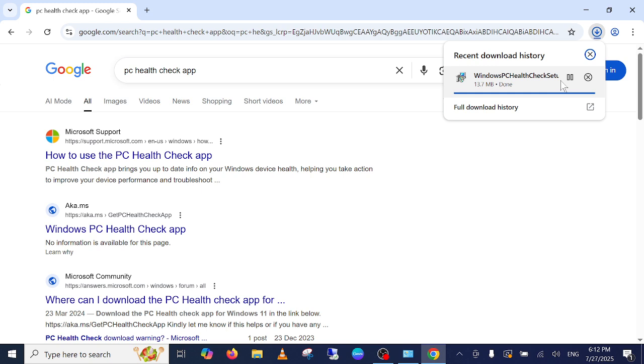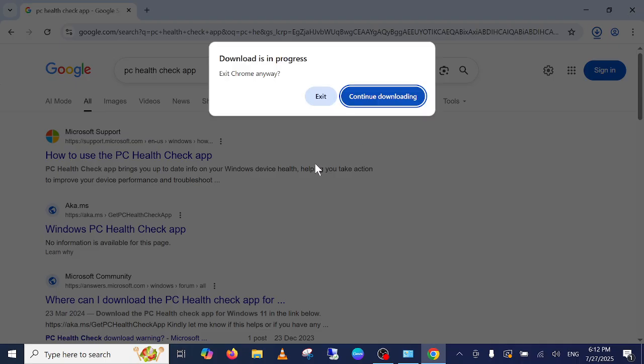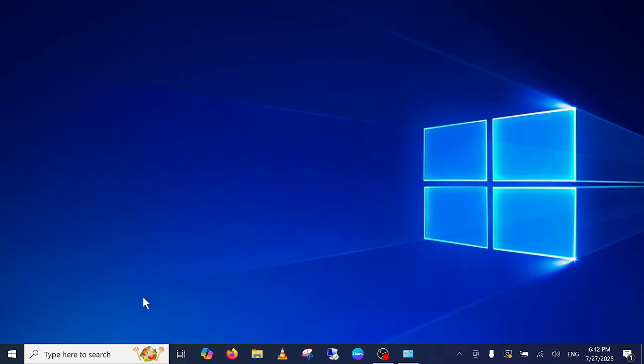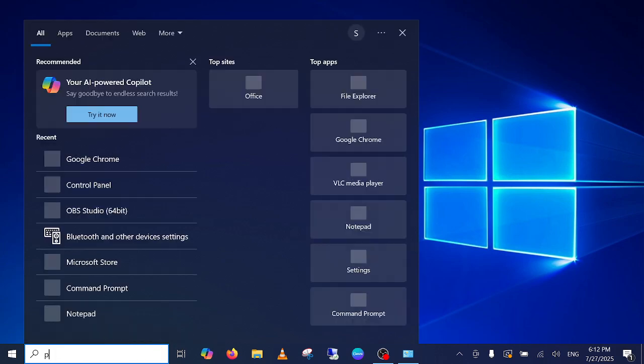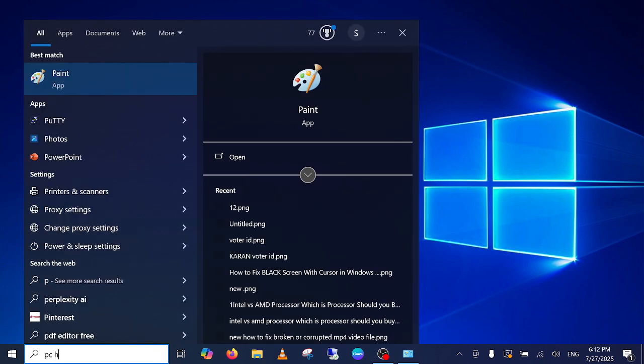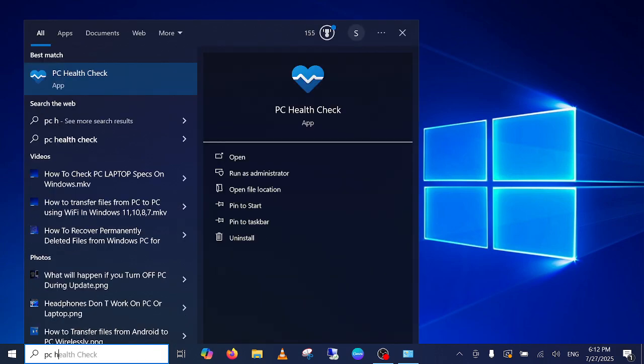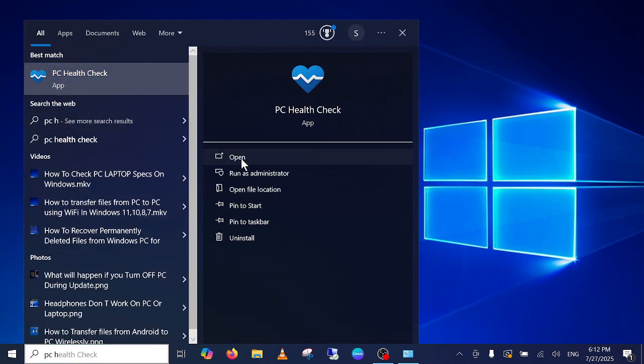Just we need to install it. Once you install it, I have already installed that PC health check. Just open it once you install it properly.